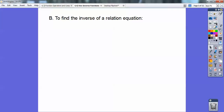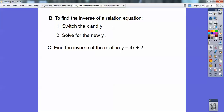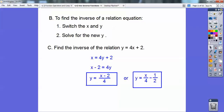To find the inverse of a relation equation, you switch your x's and y's, and then you solve for the new y. So for example, find the inverse of y equals 4x plus 2. We switch the x's and y's: x equals 4y plus 2, then subtract 2 from both sides and divide by 4. So that would be the inverse of this equation.